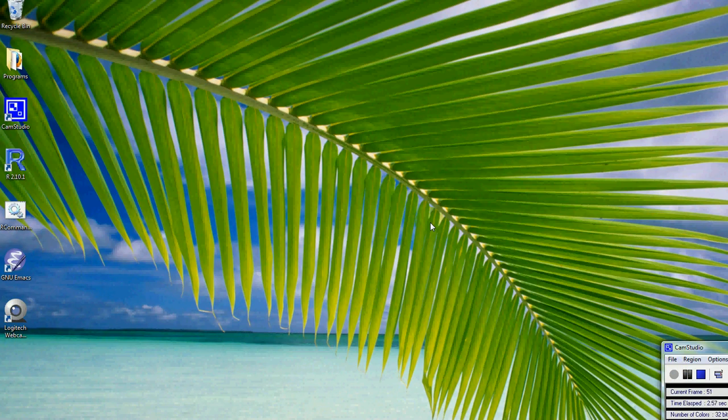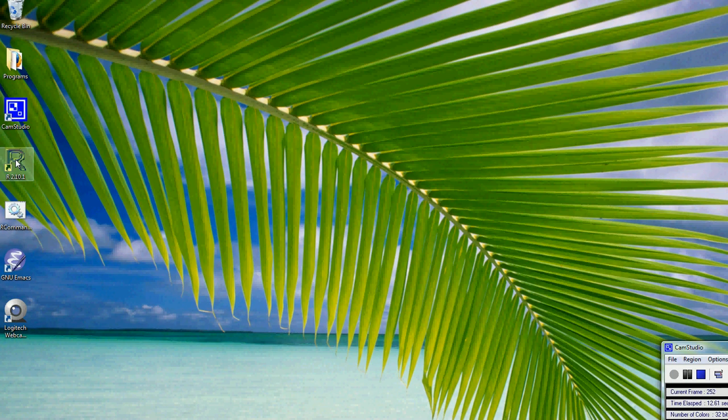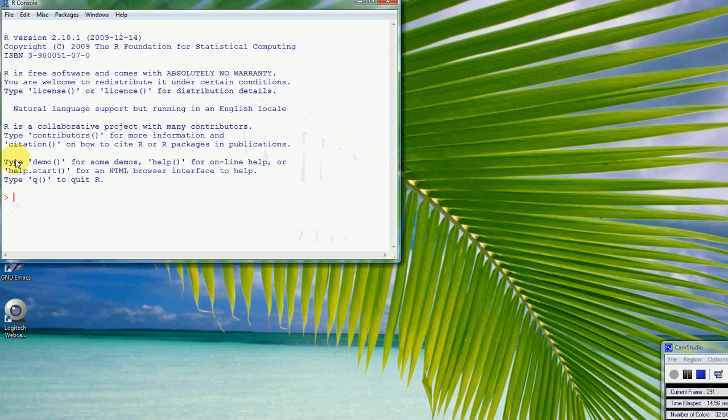Welcome to an introduction to R Commander. You see on Windows on the desktop we have this R icon that we can double click on to start R off.